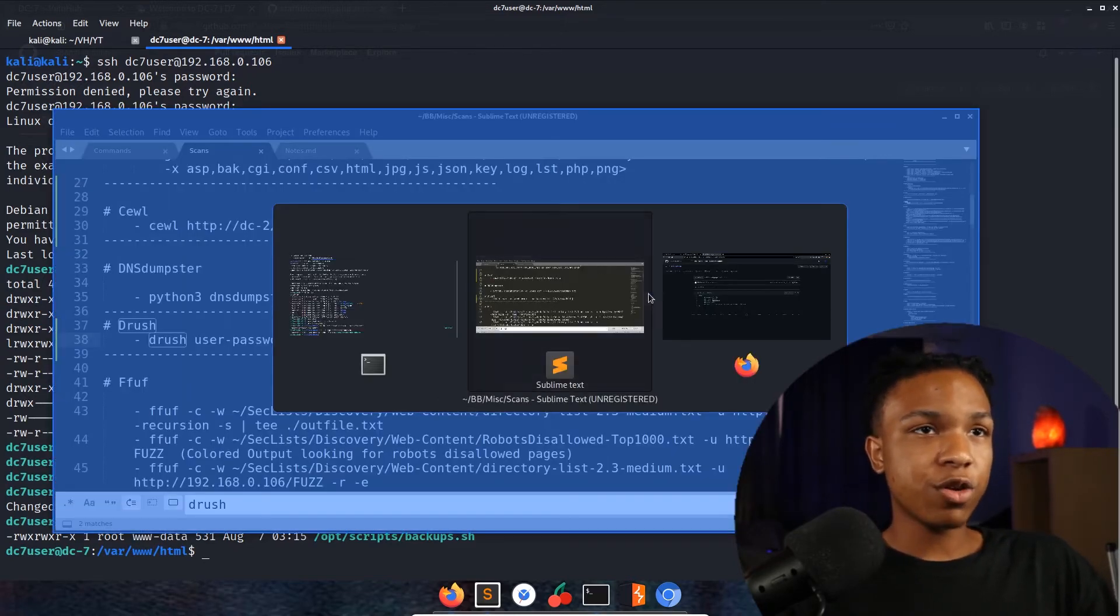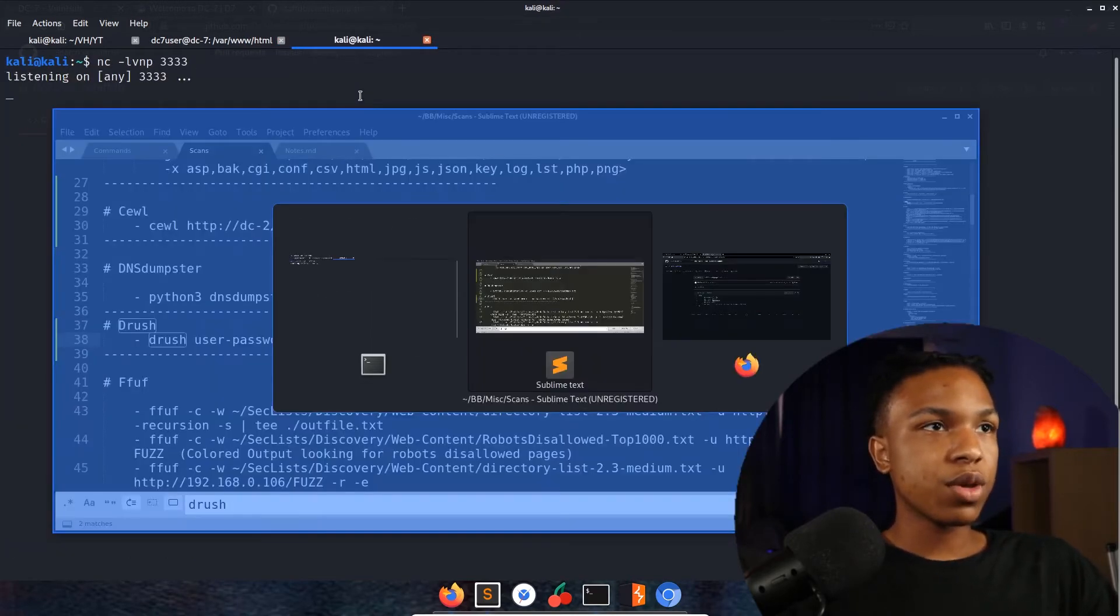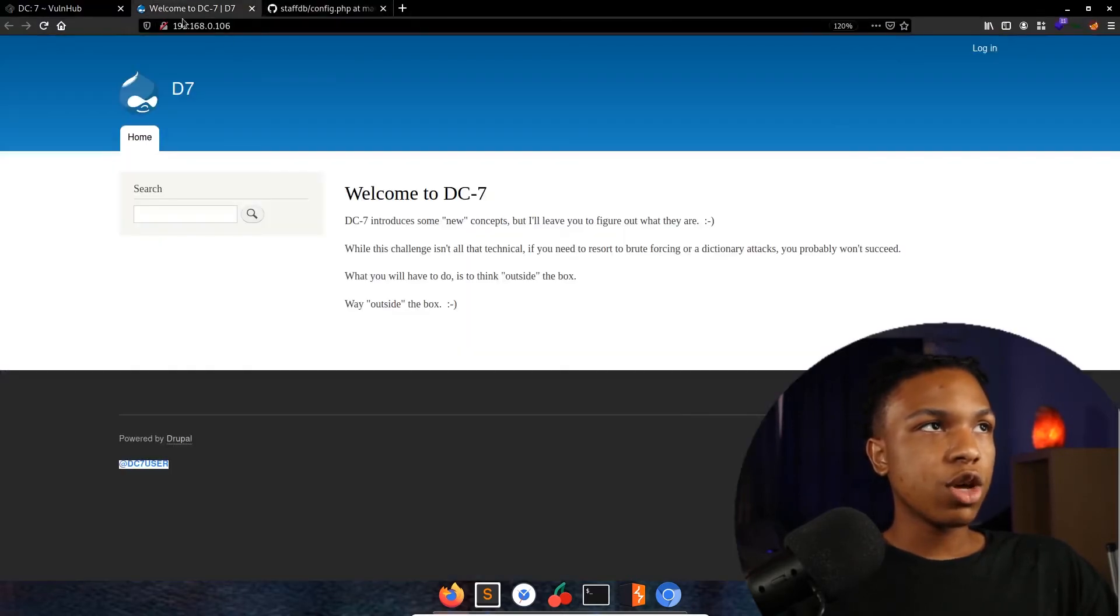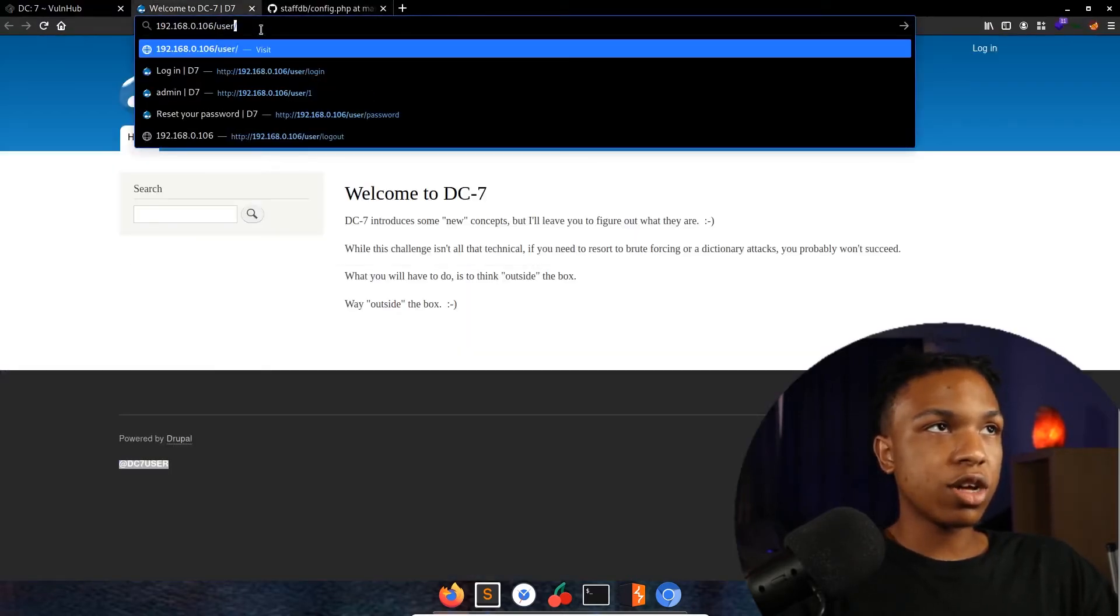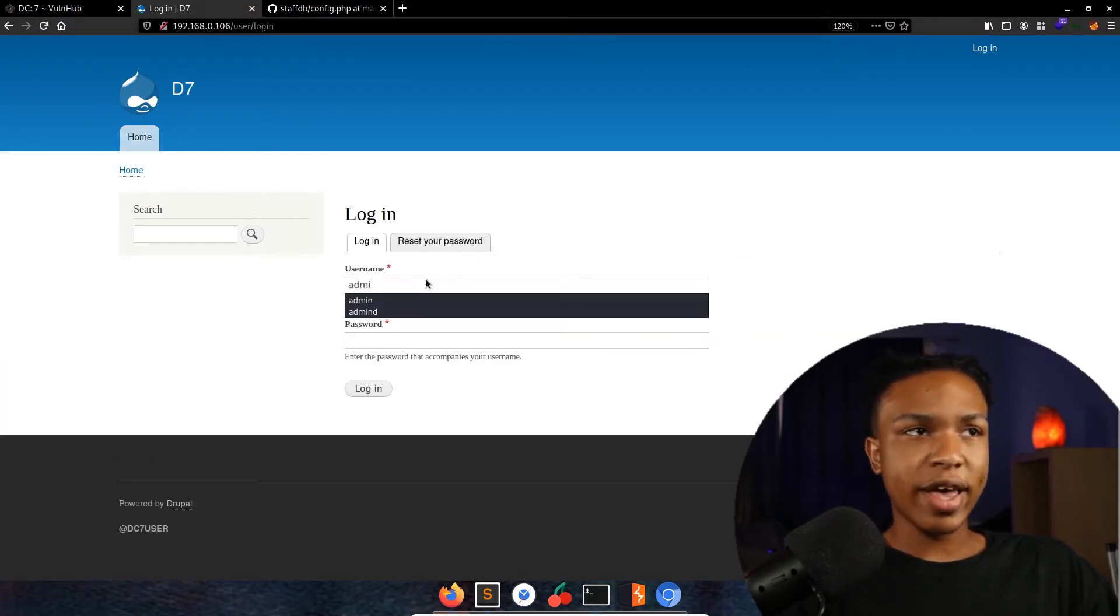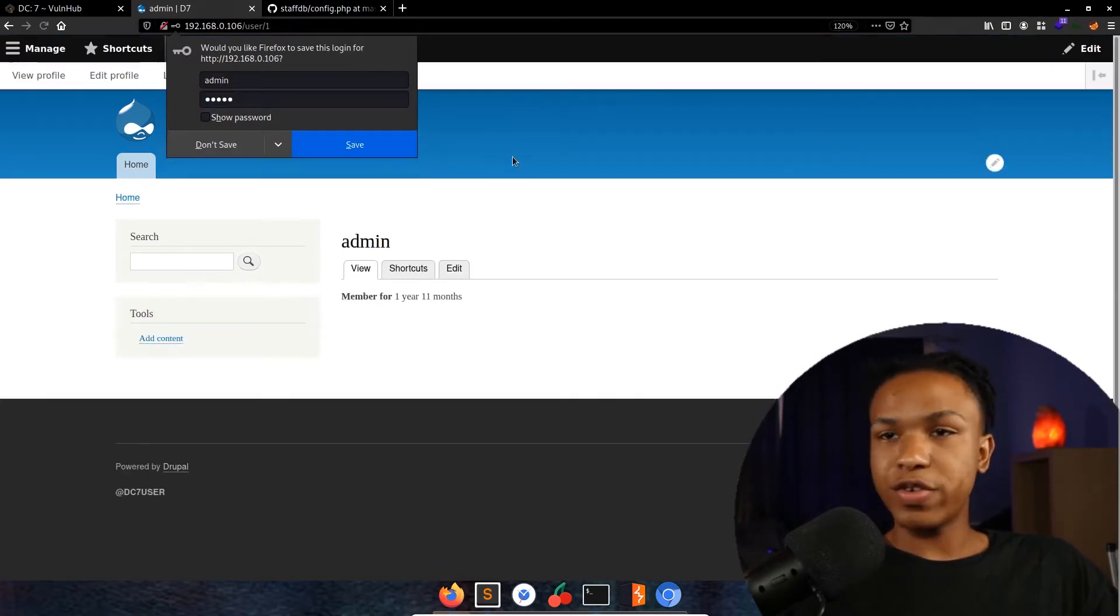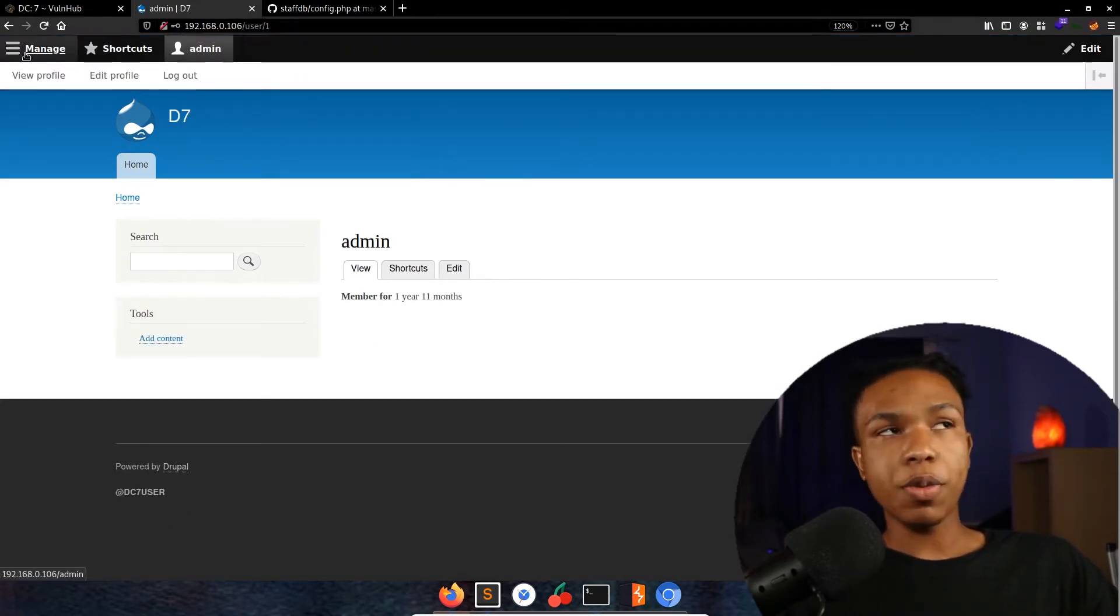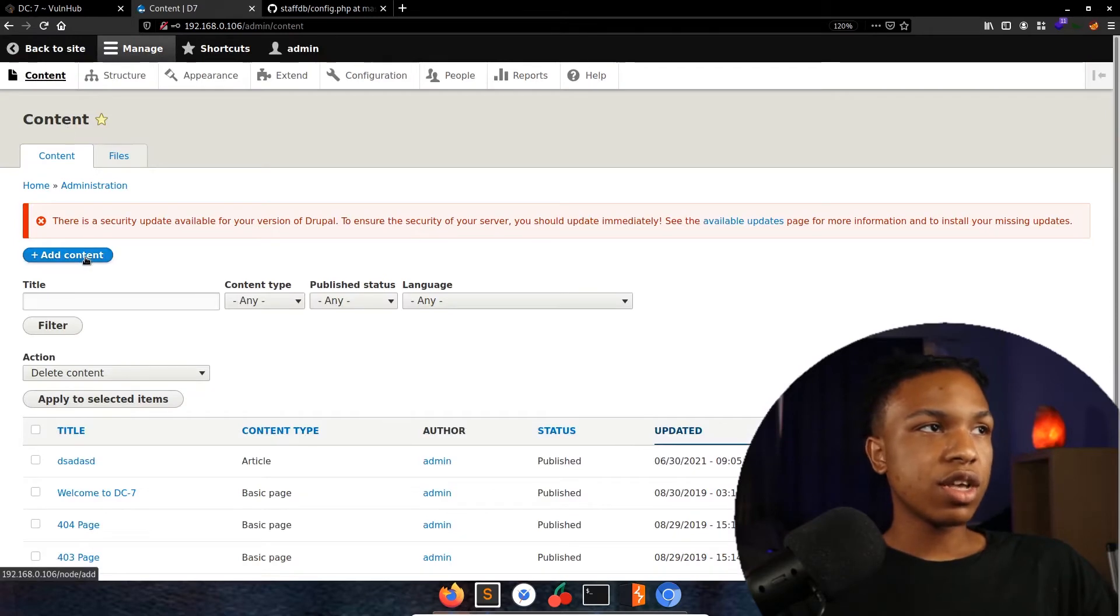Let's go ahead and get that reverse shell fired off. Starting it over here - nc -lvnp 3333 as usual. Let's go over here and log into this machine now - /user/login. We're going to log in with credentials admin admin. Now we're logged in perfectly.